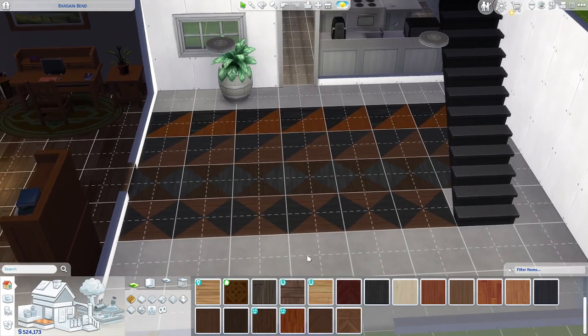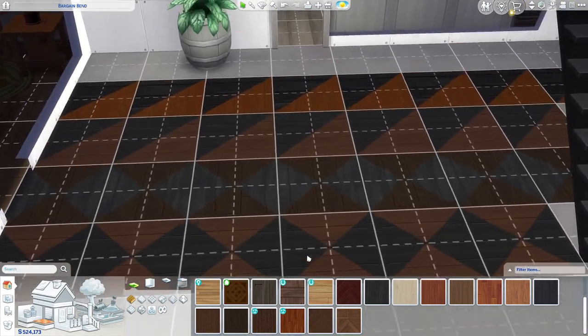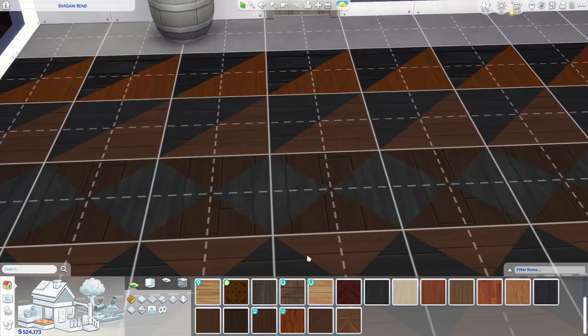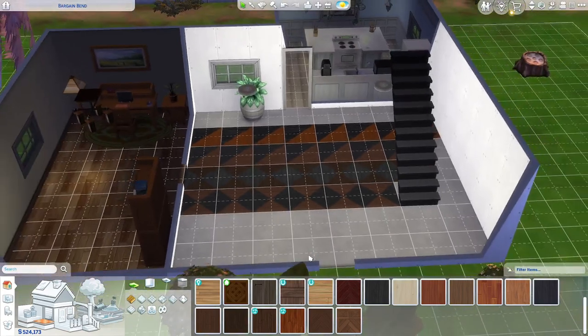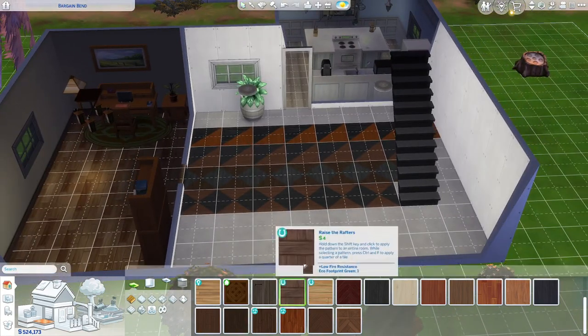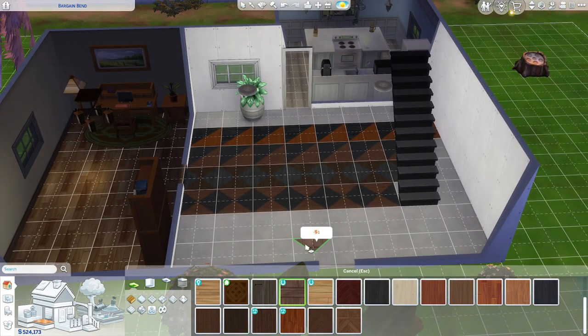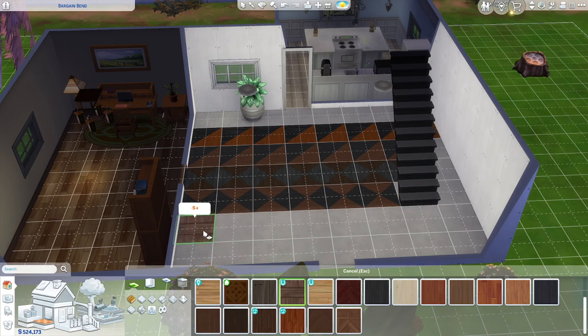It kind of just makes it look different. And if you want to go back to normal squares, you just hit Ctrl+F again, and then you can put down the normal square.